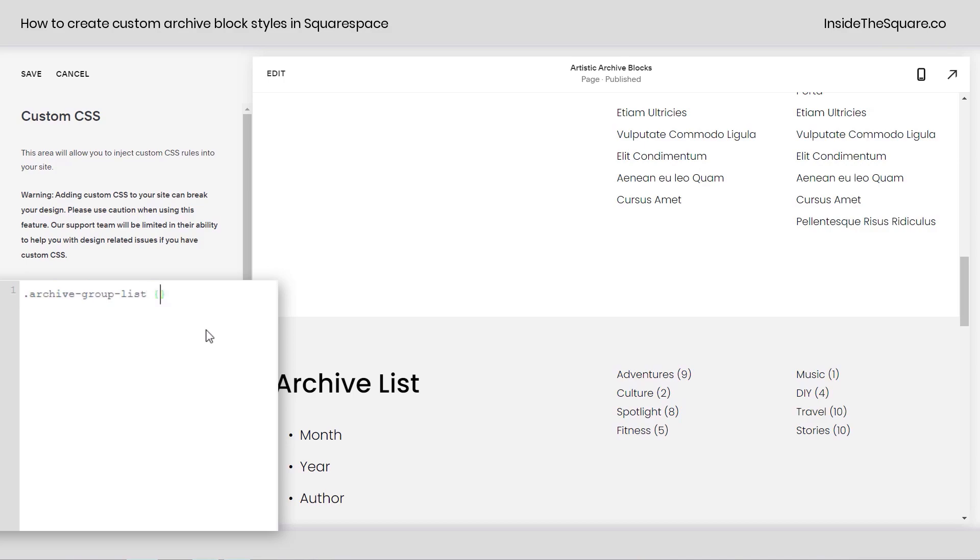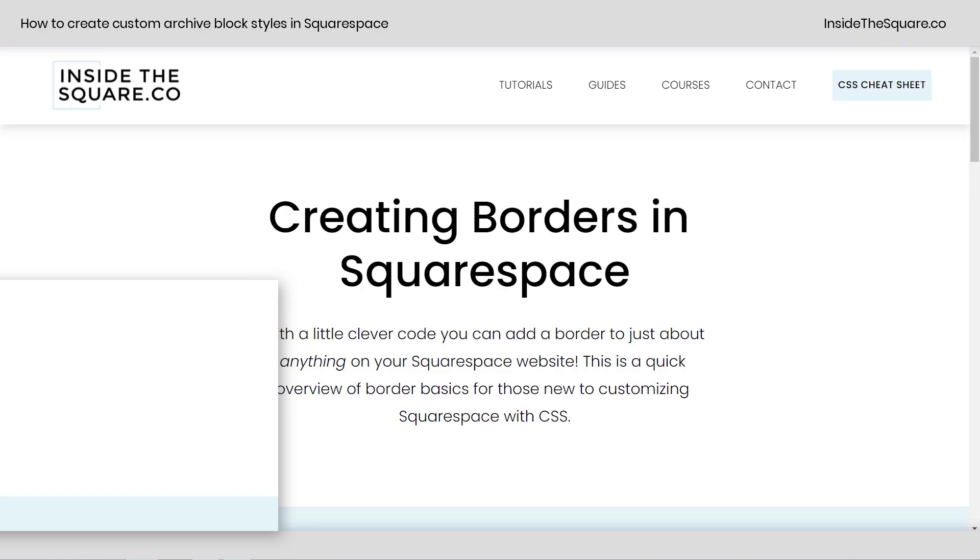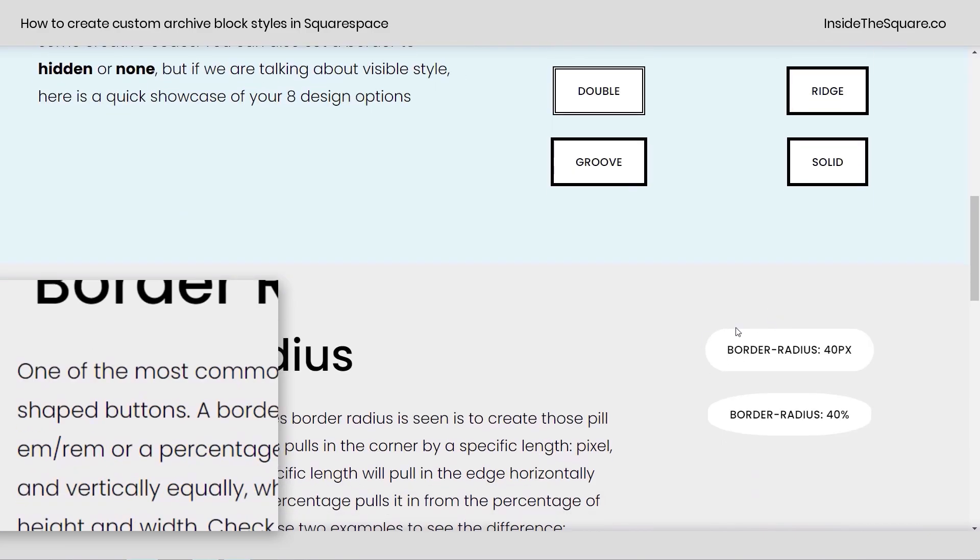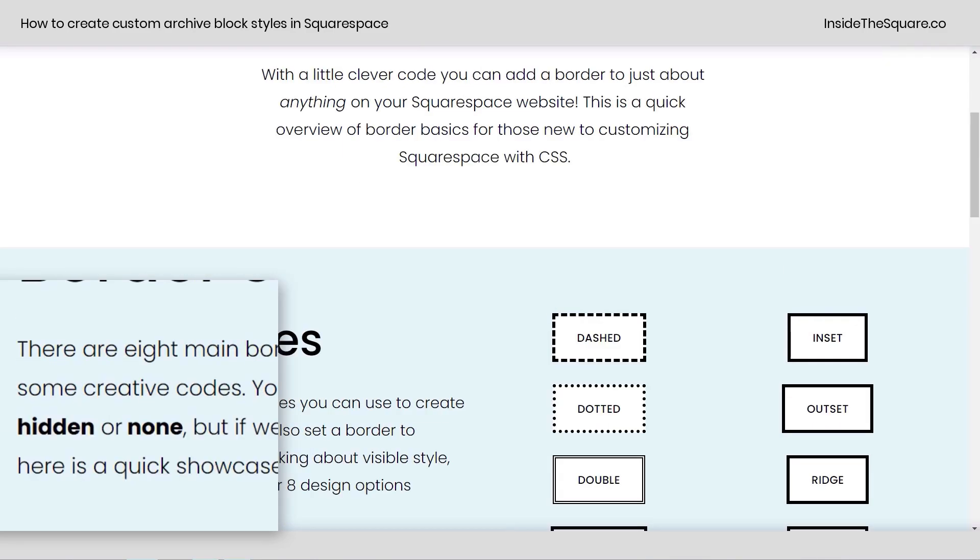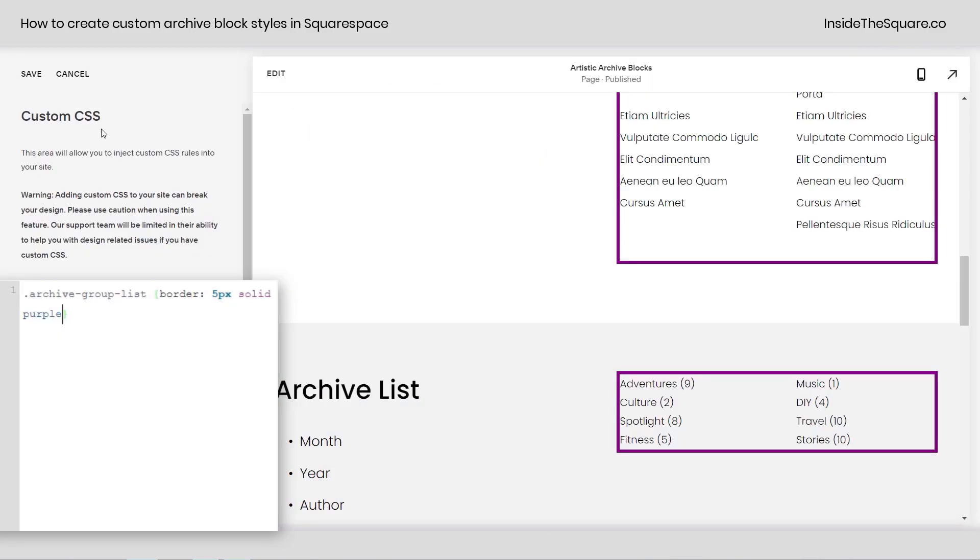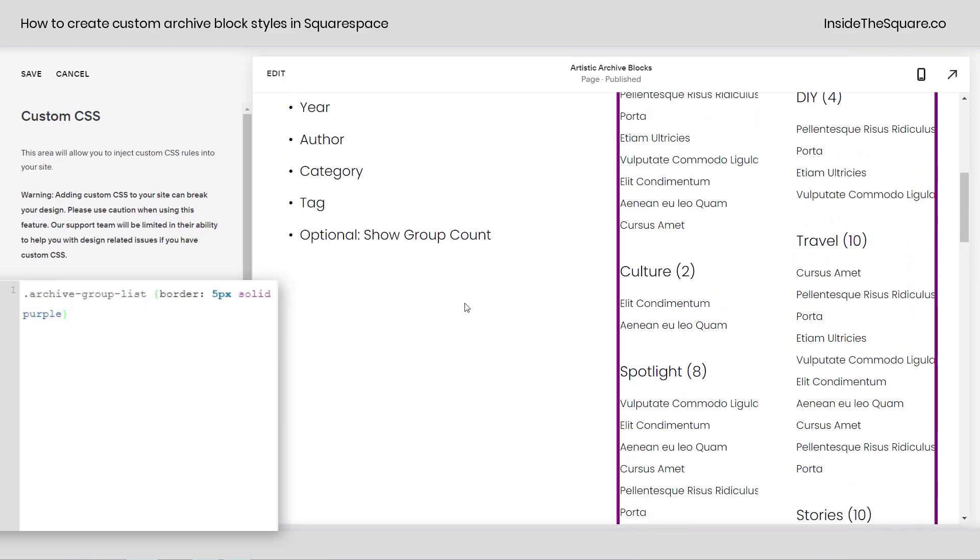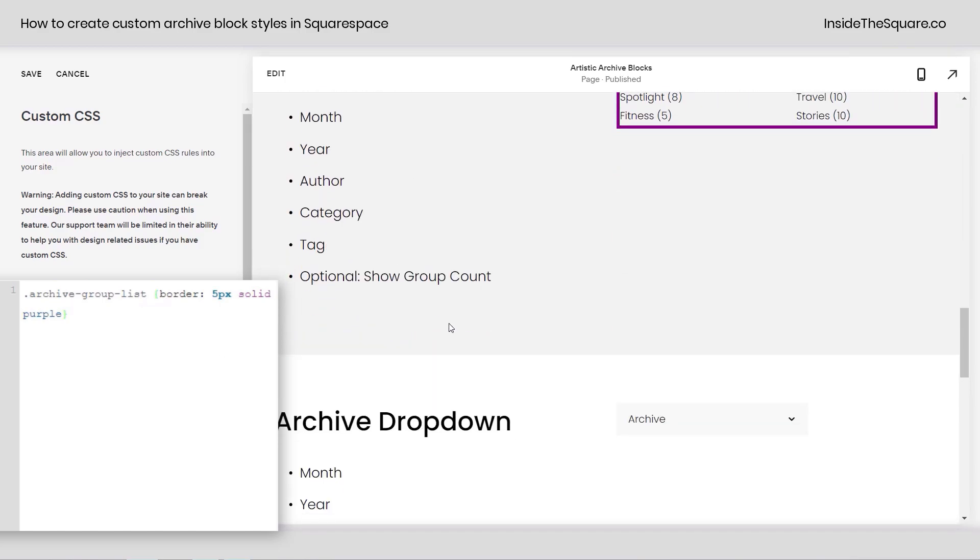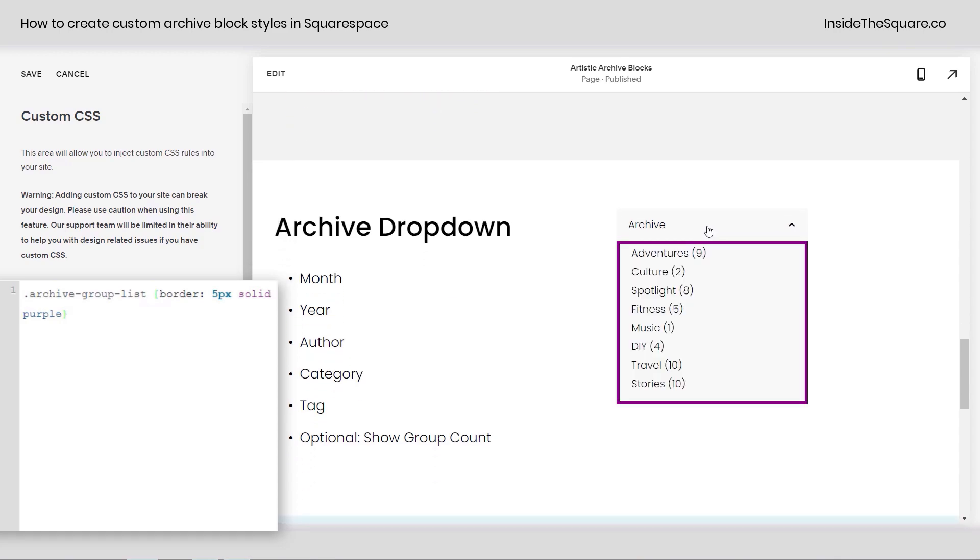I'm going to open up a curly bracket here and say, border, 5px solid purple. If you want to learn more about borders, check out insidethesquare.co forward slash border. I have a breakdown of all of your options here that you can go and check out, but here we are on the demo site here. We've added a 5px border of purple, and that's been applied to all three types of archive blocks, including the dropdown. Pretty interesting, right?